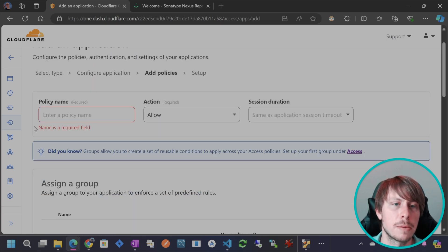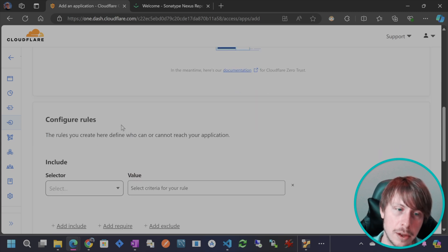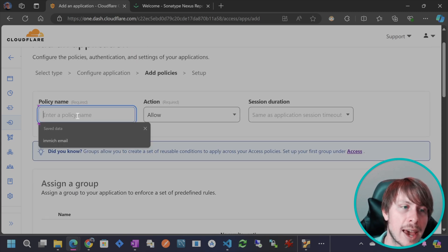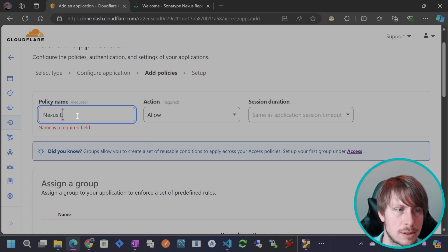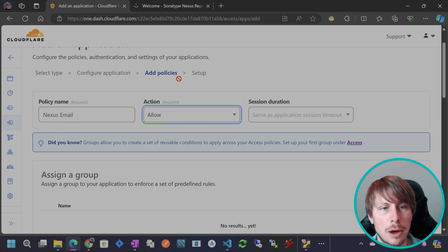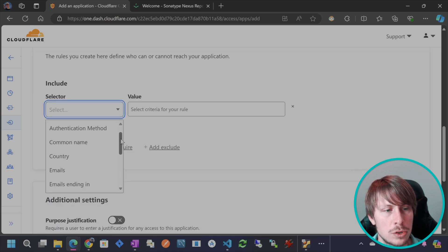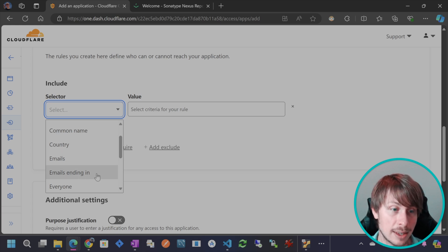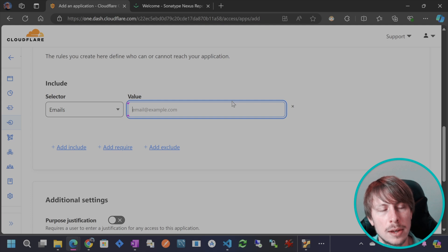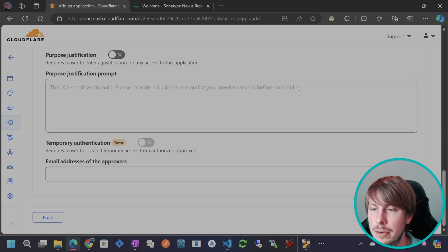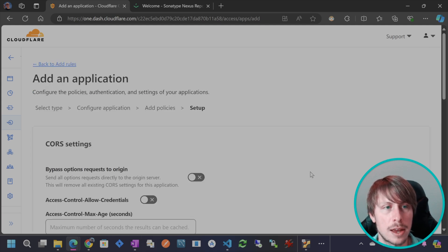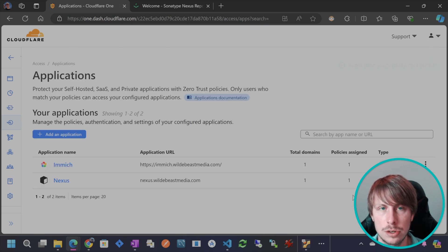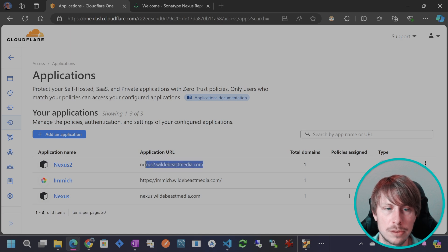And then now we're going to set up basically an access policy. So this policy is basically going to be like, what email addresses are you going to allow to access the application? So I'll say nexus email. I'll just leave it like that. This is going to be an allow policy. And then for the inclusion, I am going to say, like, I can say emails ending in so you can have like, you know, whole company enterprise. In this case, I'm going to choose like a specific email and I'll put in my personal email here. Okay. So now I'm only giving myself access to this application. I'll hit next. I'll skip these settings and I will hit add application. So now we have the zero trust application set up to this domain.